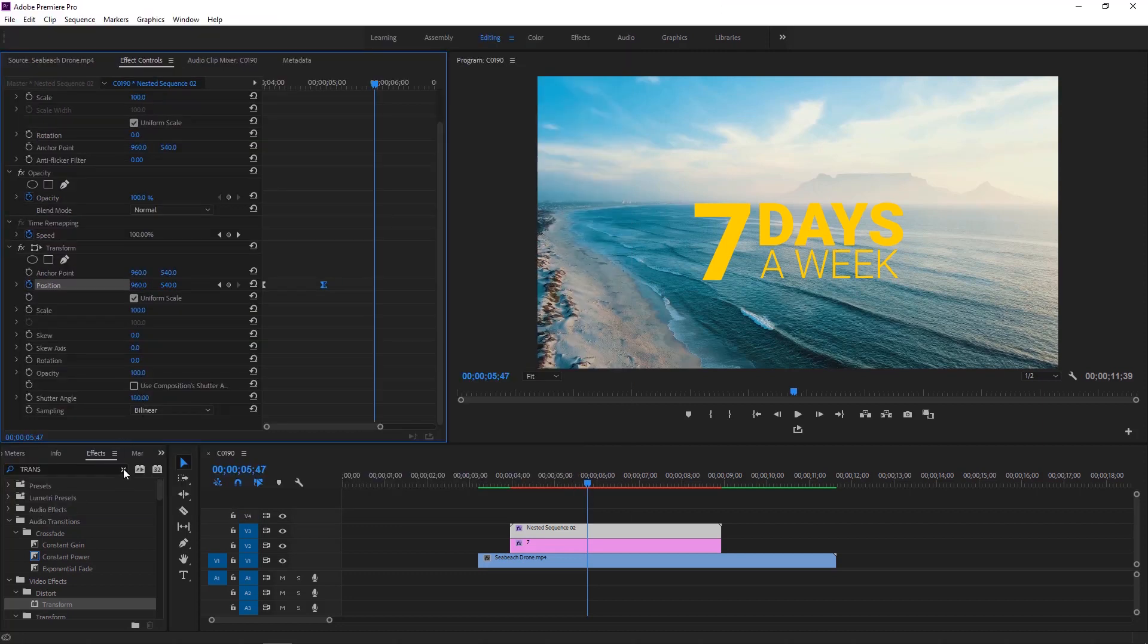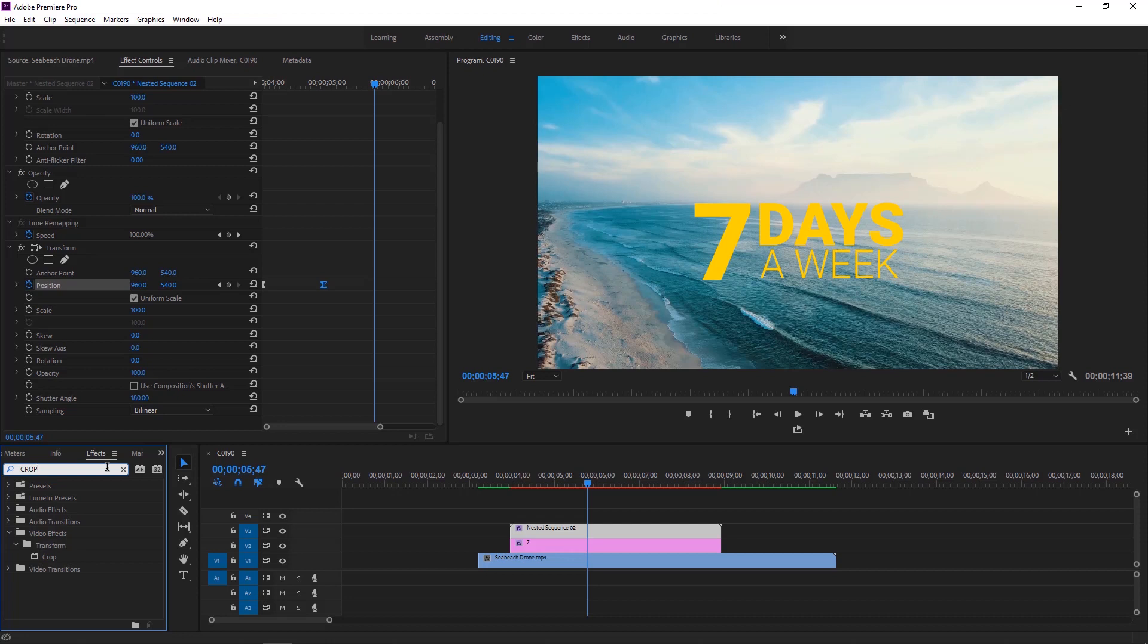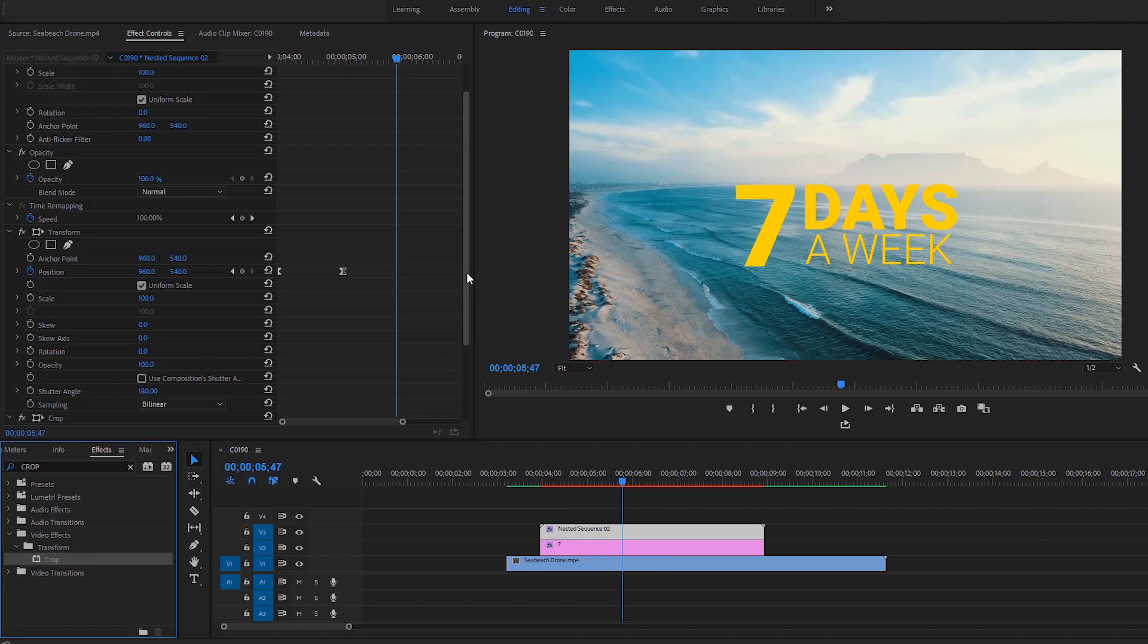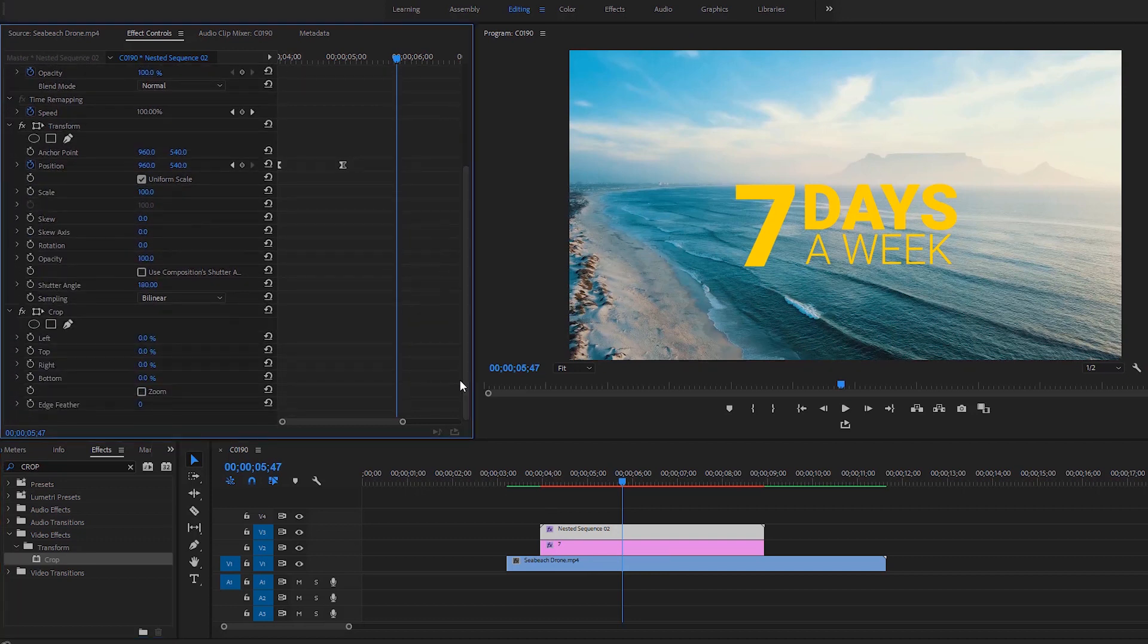Again, go to the effects section and find out the crop effect. Drag this effect over to the timeline and apply it to the nested layer. Now go to the effect controls and click on the crop effect to activate.